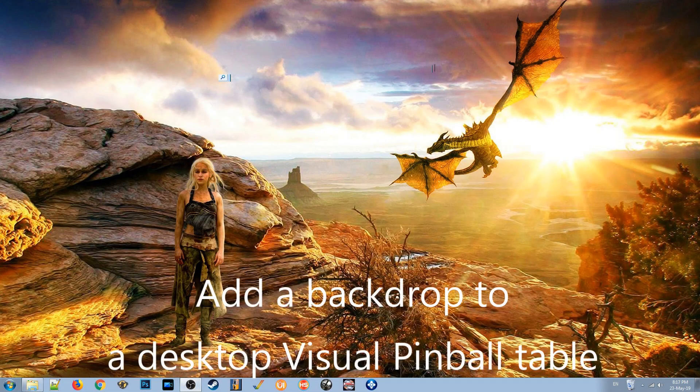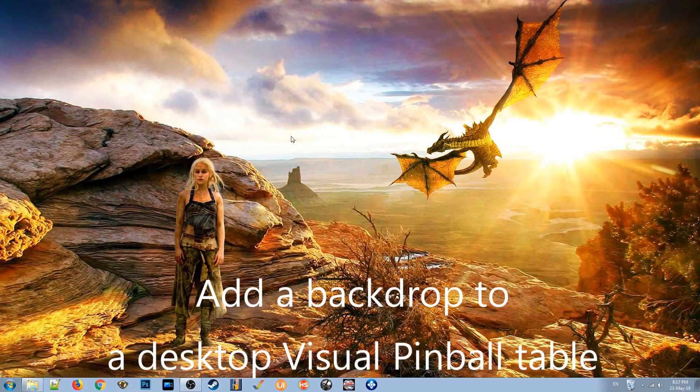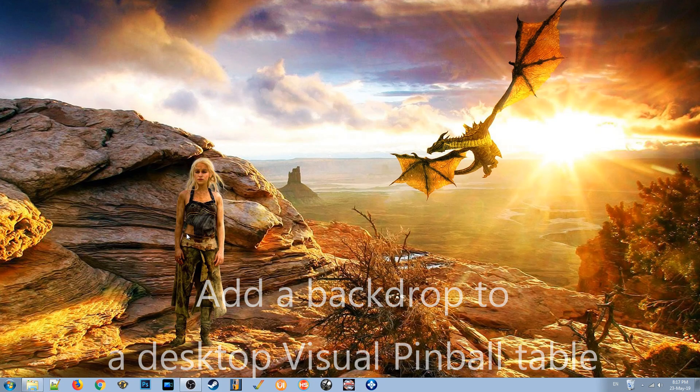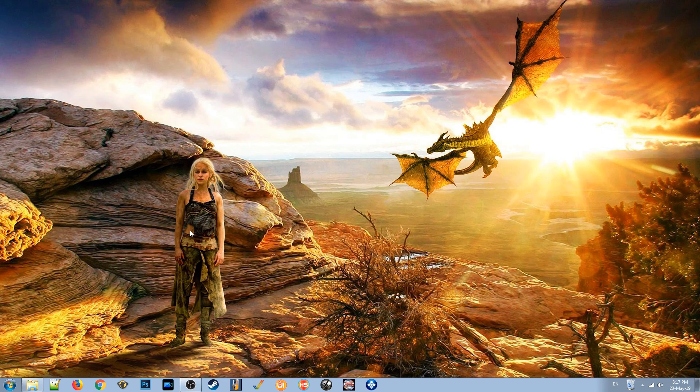Hi guys, just setting up Pinball X and the pinball programs on my desktop which is in landscape format. I want to make sure the tables look right before I make some videos.